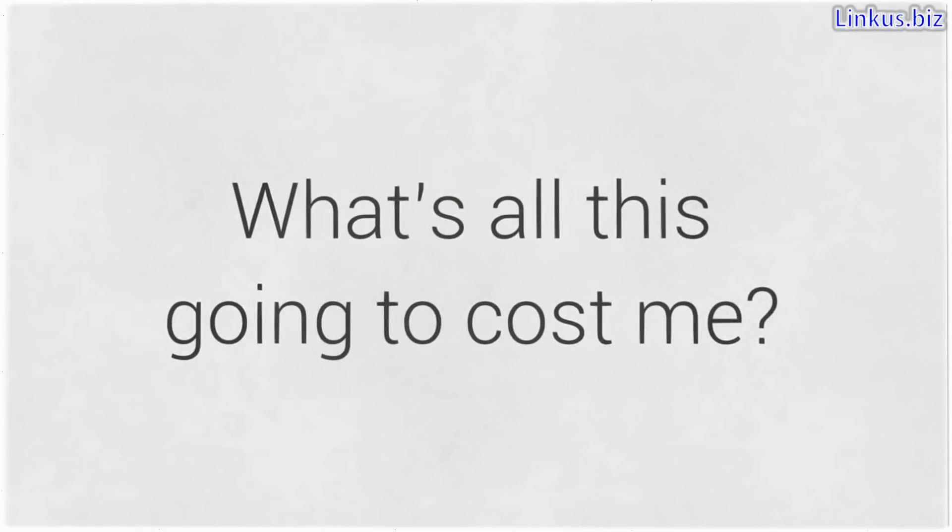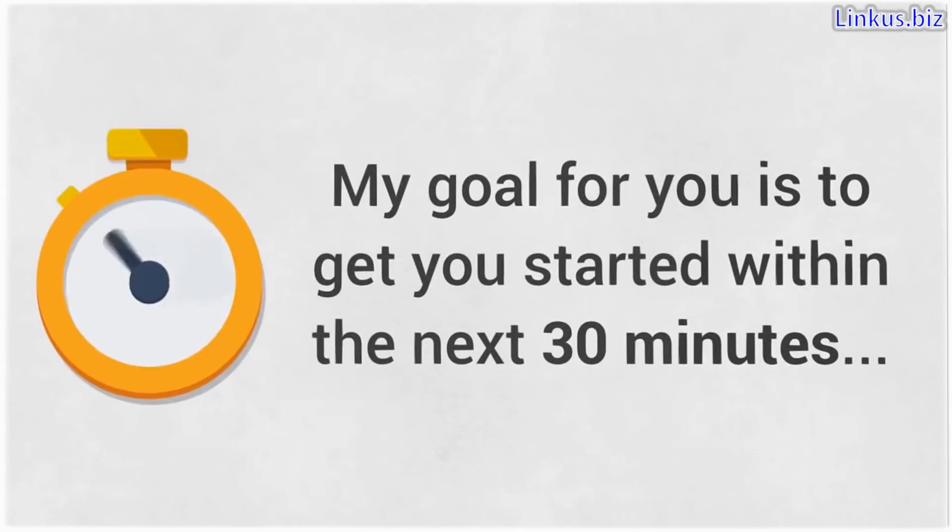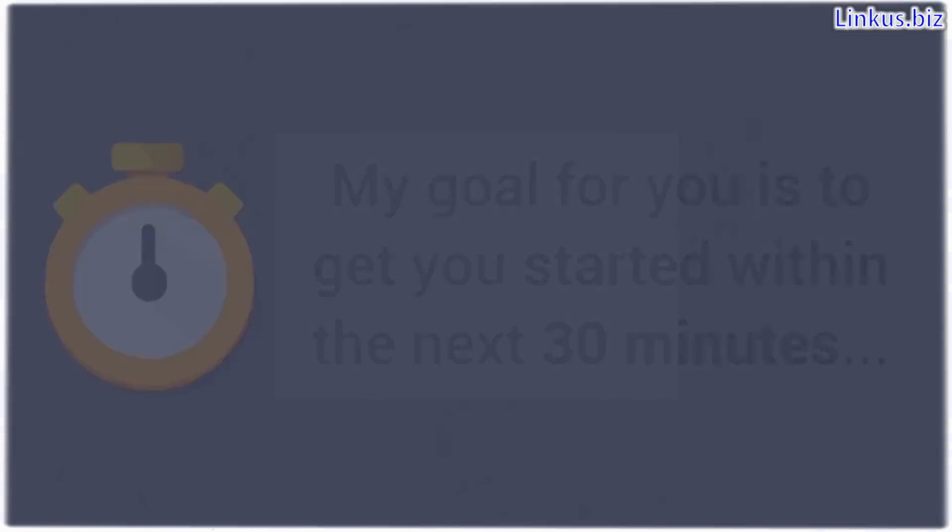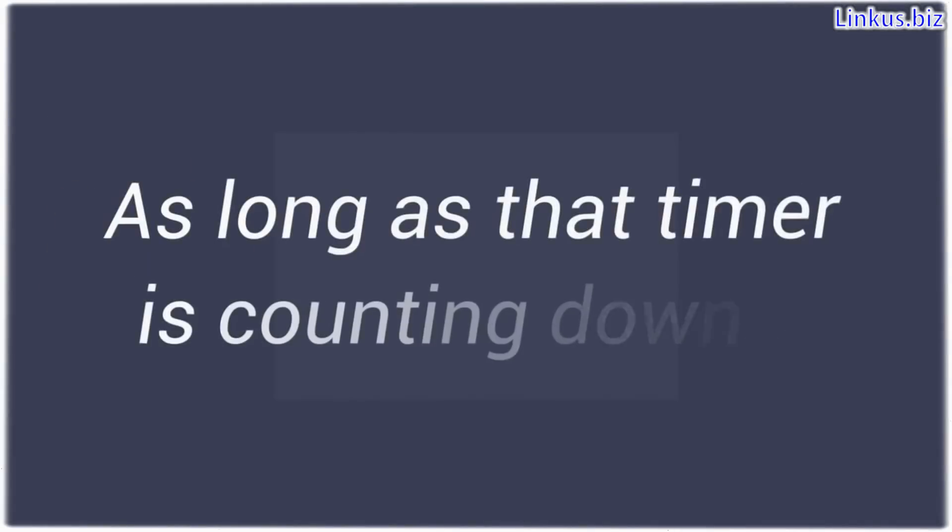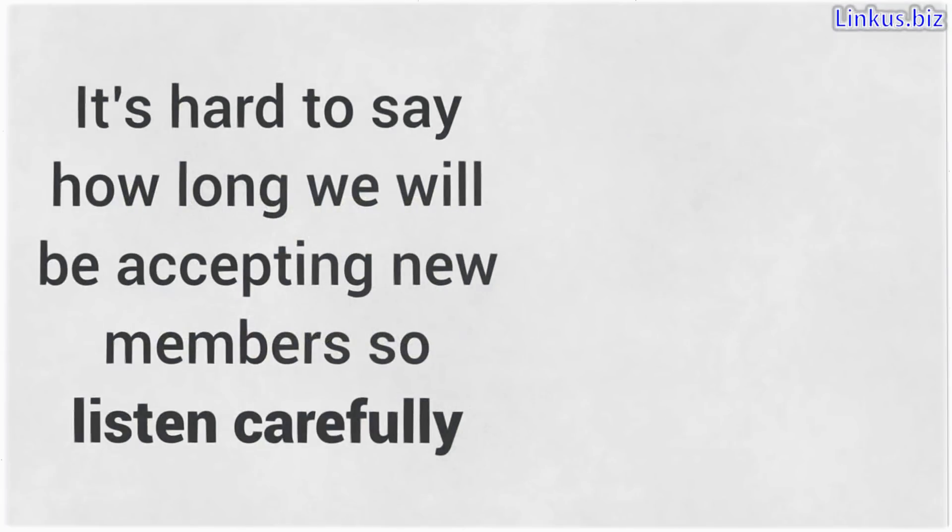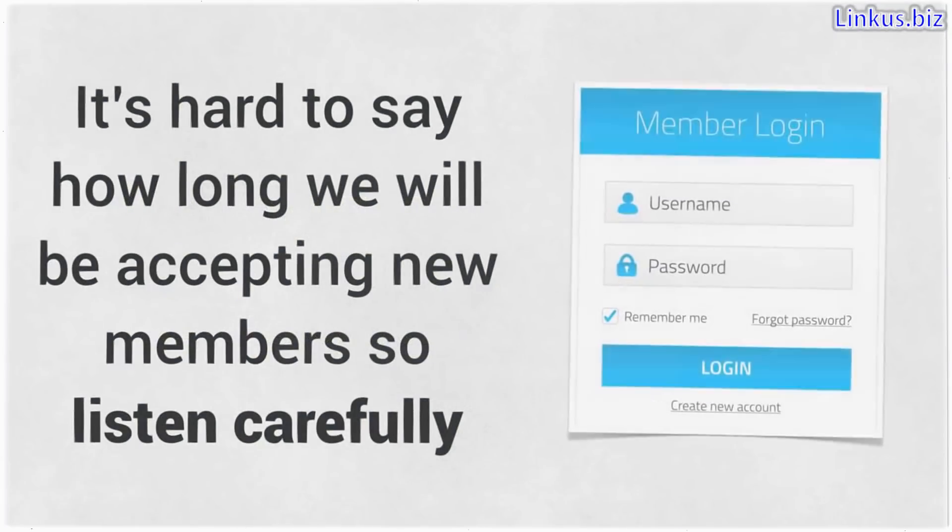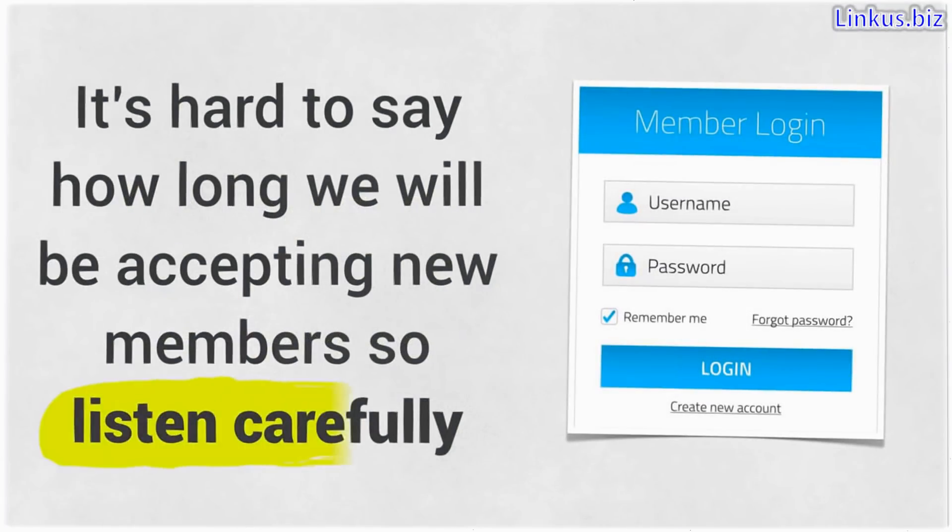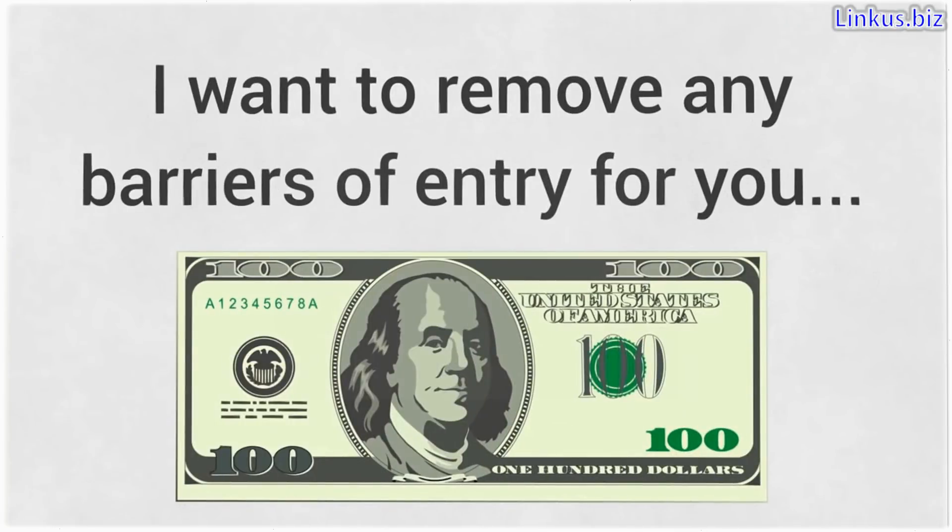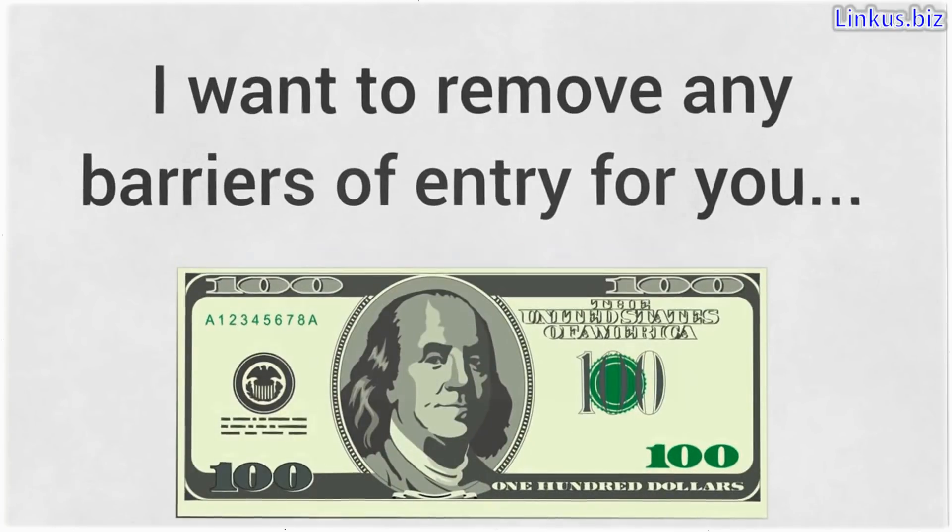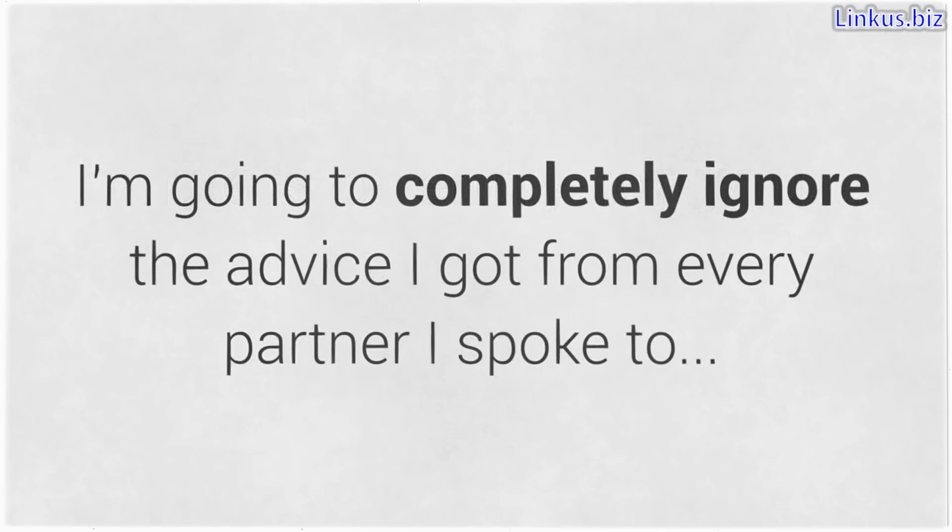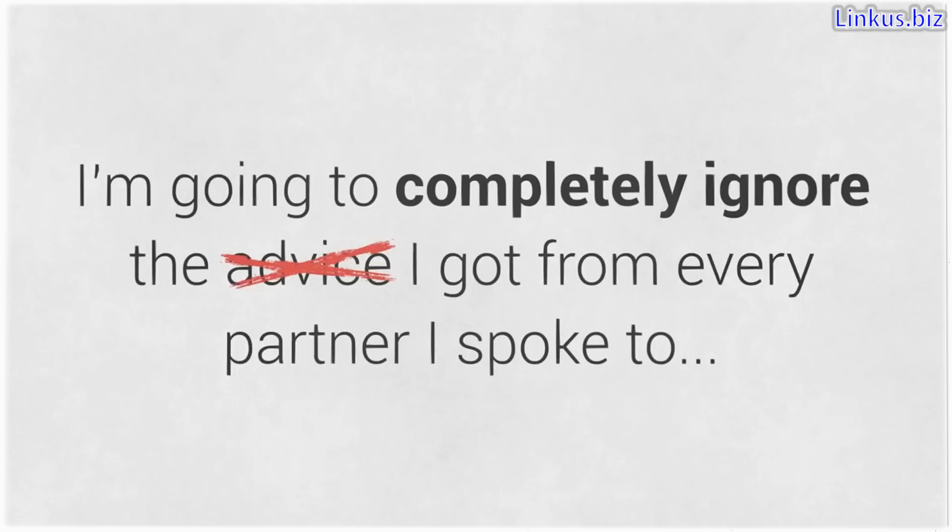So now you must be wondering, what's all this going to cost me? Well, listen, my goal for you is to get you started within the next 30 minutes. So as long as that timer is counting down, you can still get in. At the rate we are growing, it's hard to say how long we'll be accepting new members. So listen carefully. I want to remove any barriers of entry for you, especially the investment needed to start. I want to help.